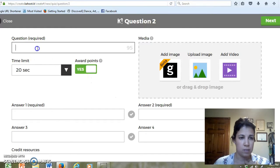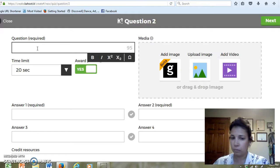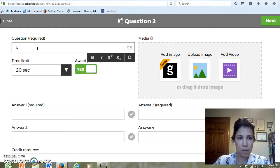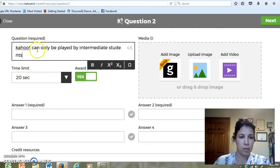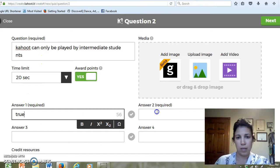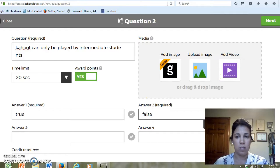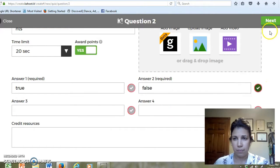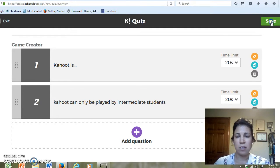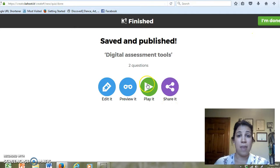The second question would be: 'Kahoot can only be played by intermediate students.' Answer: true or false. In this question I only have two answers. Obviously it's false — you can have more than one, all ages can play this. Then click next. And there we go. I am going to end this Kahoot there, and then we can go in and play it.